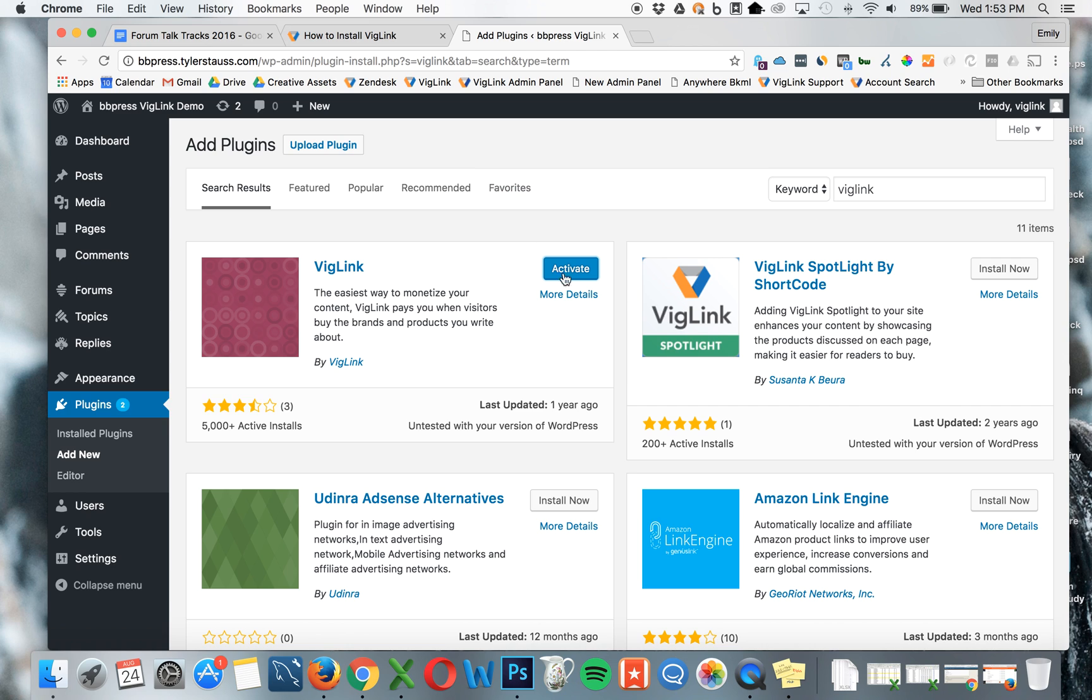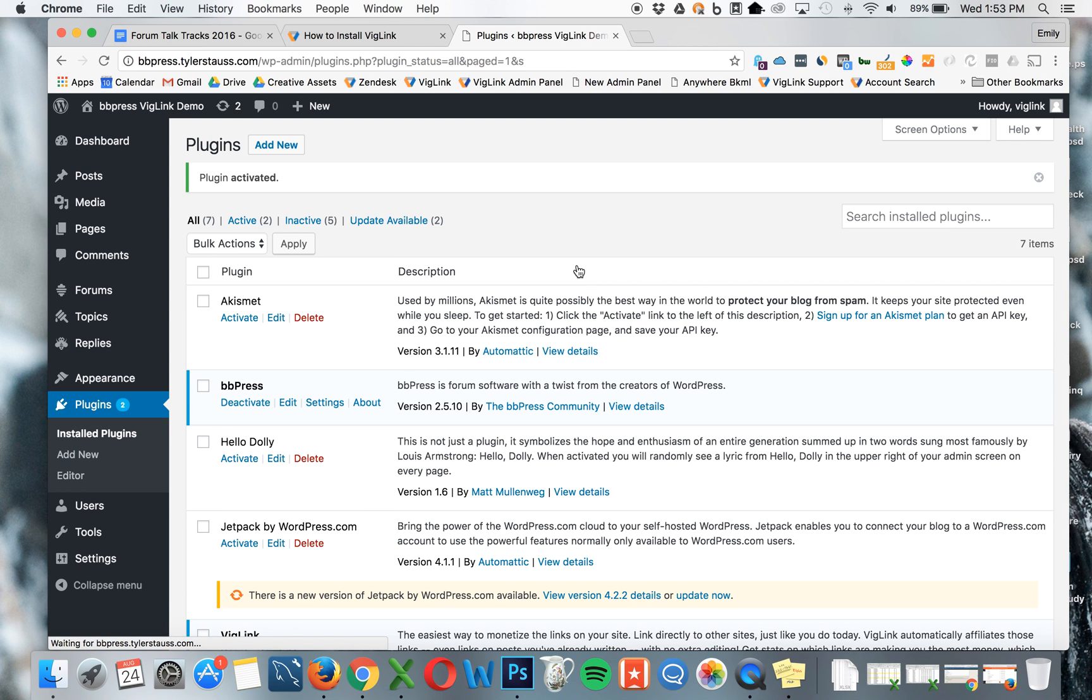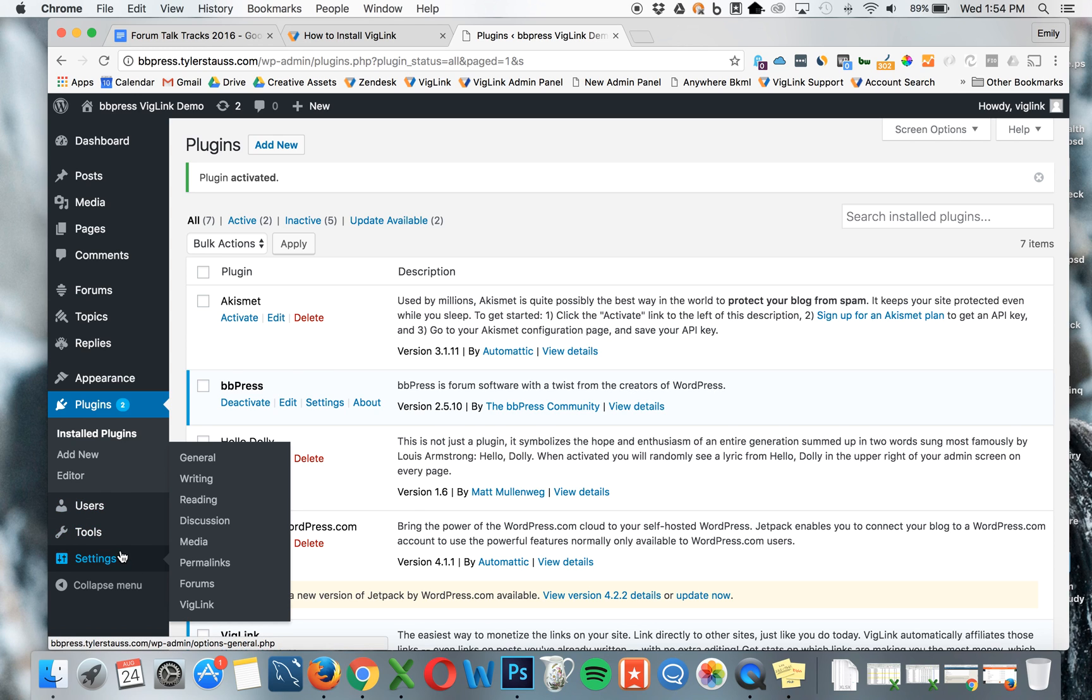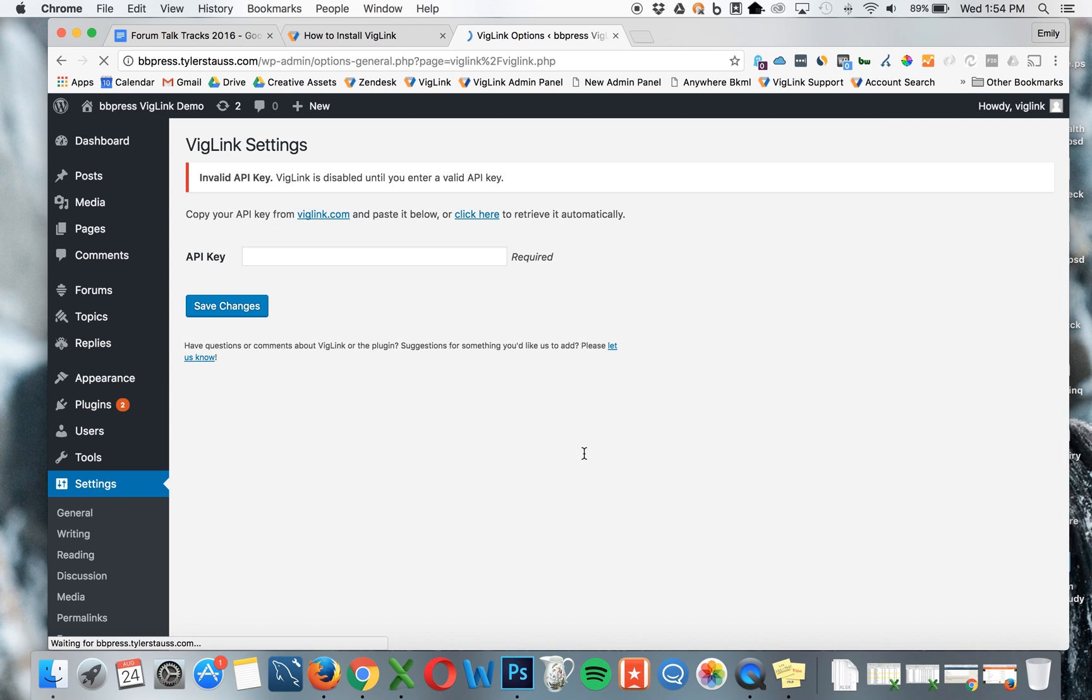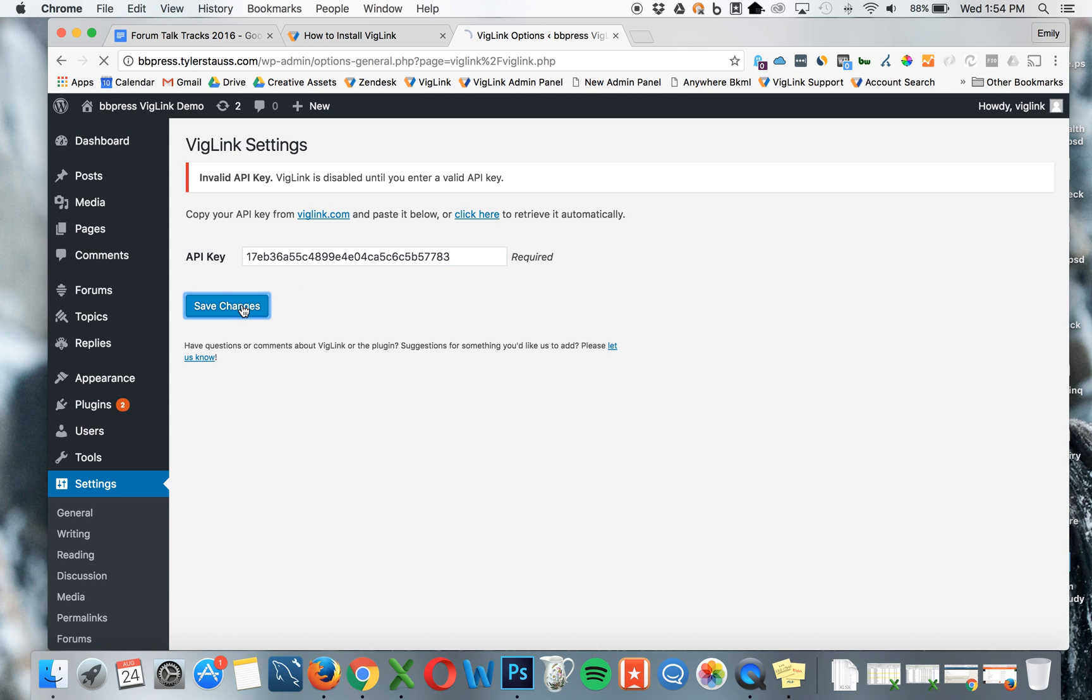Once it's installed, click Activate. After the plugin is active, go to Settings, VigLink, and you'll find a space to paste the API key we copied earlier. Paste it and click Save Changes.